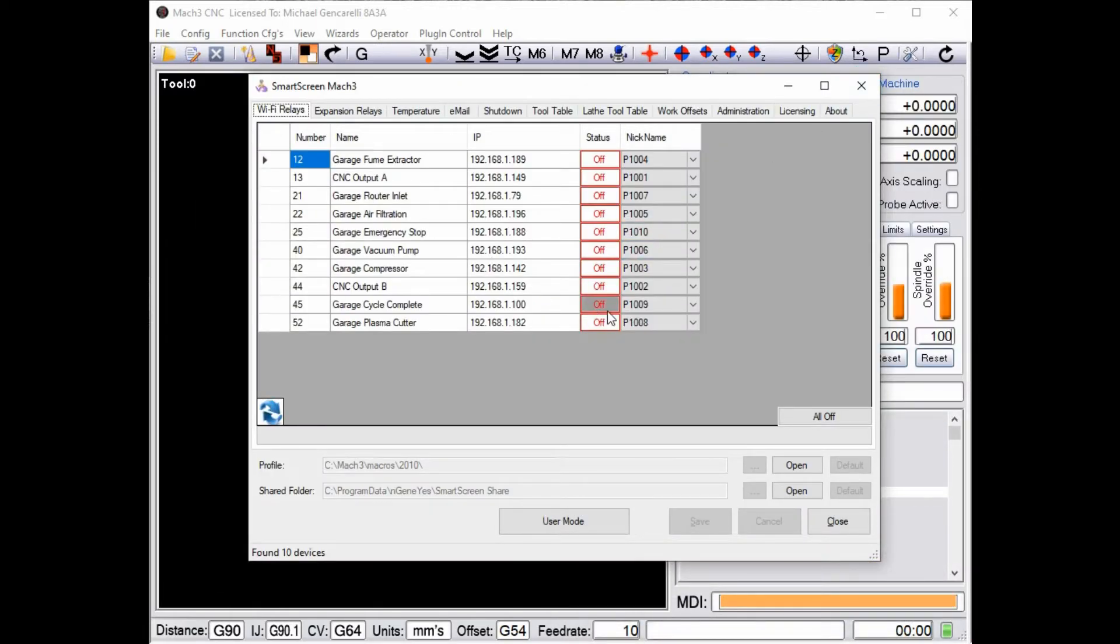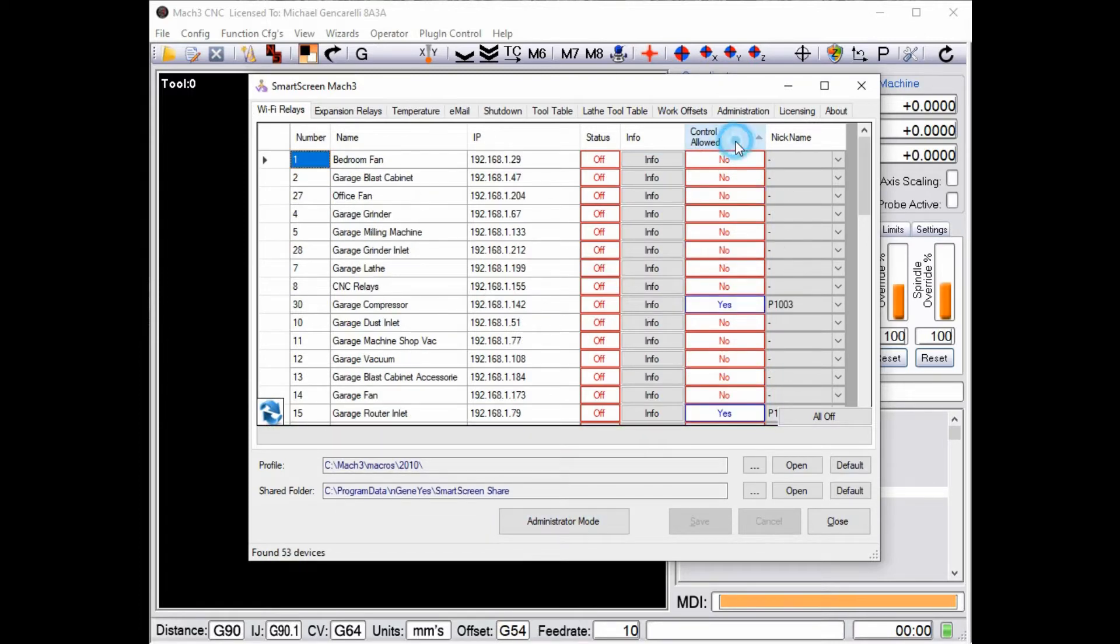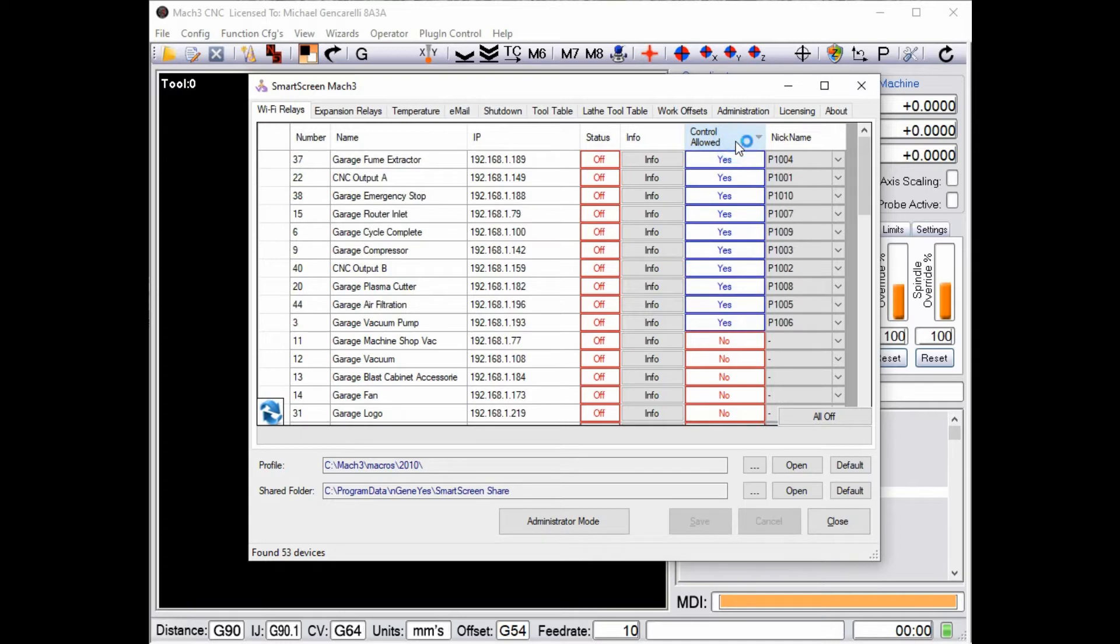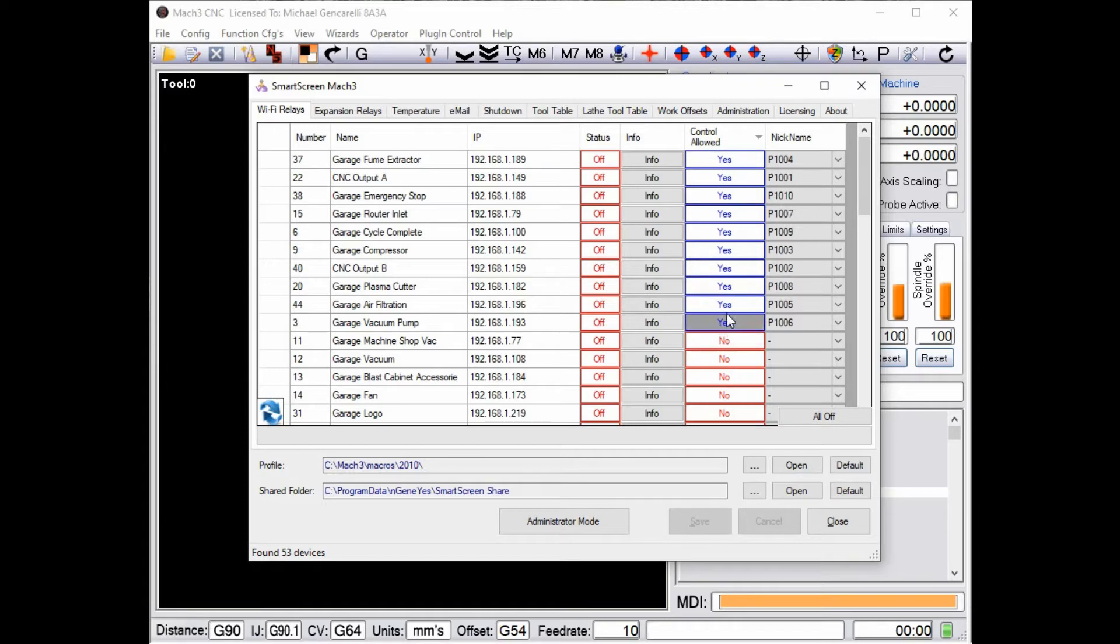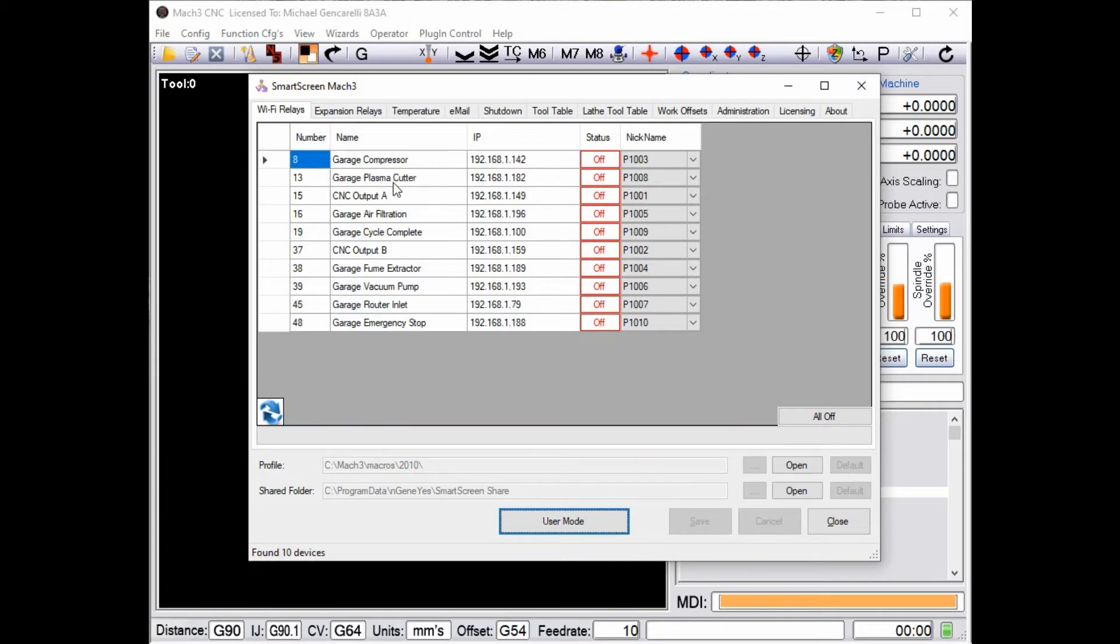We've written an interface that allows you to control these devices from your CNC. Now say you have more than one CNC machine, you can have many devices connected on your network. It can even be an isolated network, it doesn't have to have internet access. It could just be in your garage to keep your machine isolated.